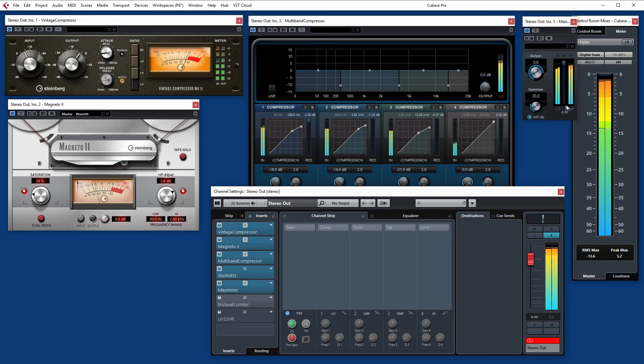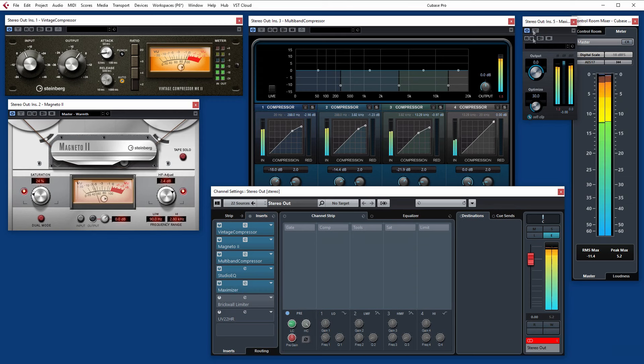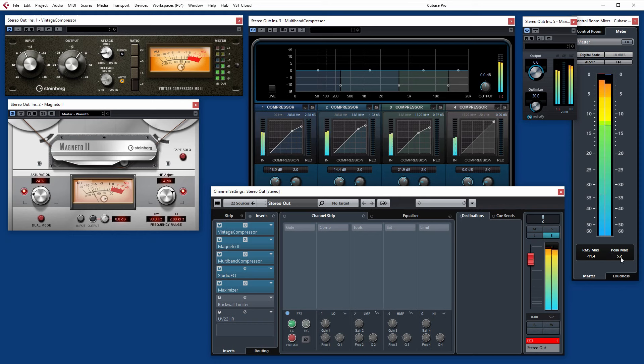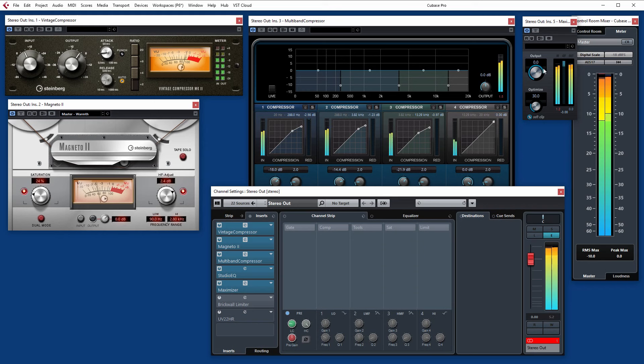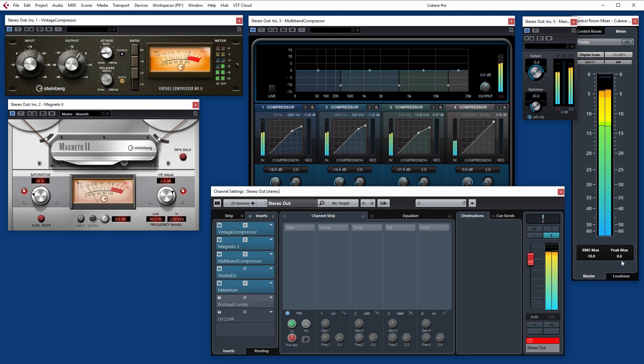Maximizer. Well this kind of does what you'd expect really. It increases the average level quite considerably. Now if we push up the optimized setting, you actually get much more of that level coming through. That's going to make something sound better. A-B. Check what's going on there. Keep an eye on the RMS. The average level. Compare it to other tracks. See how far you want to go with this.